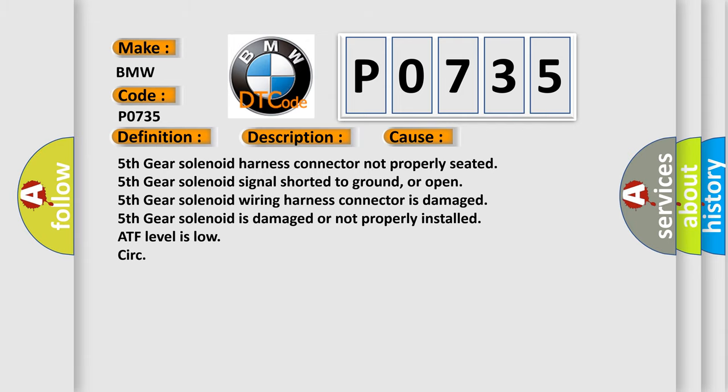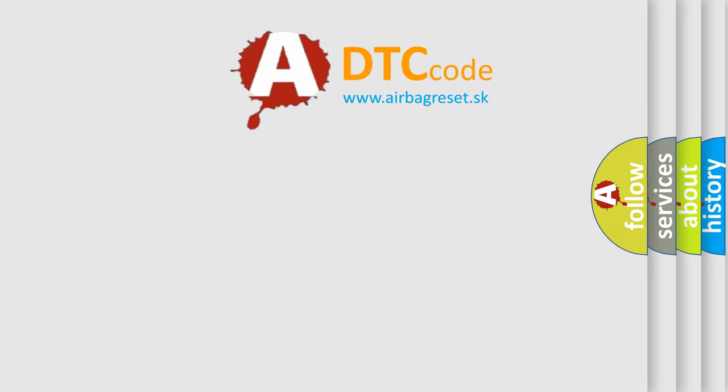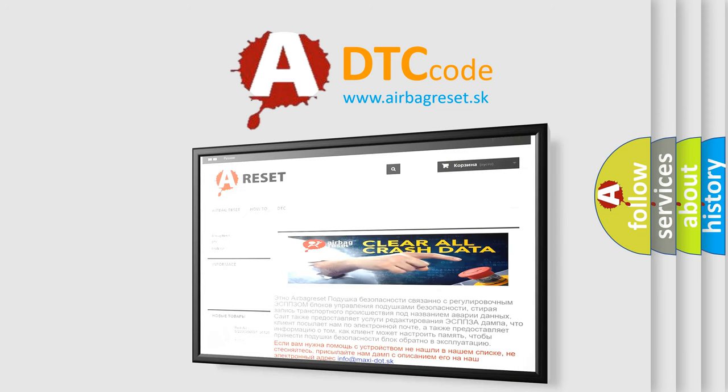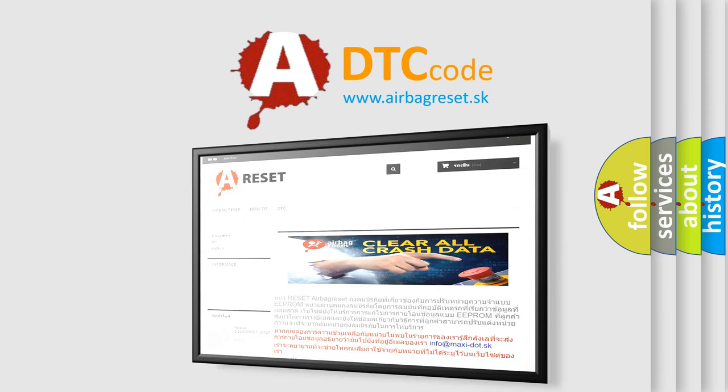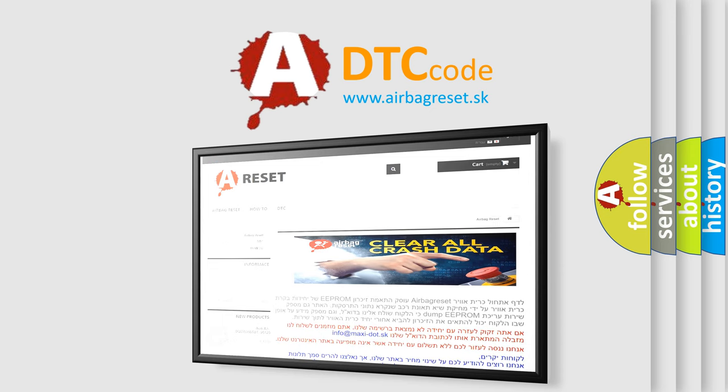The airbag reset website aims to provide information in 52 languages. Thank you for your attention and stay tuned for the next video.